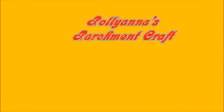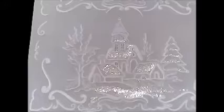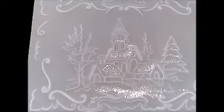Good afternoon and welcome to Polyanna's Parchment Craft. This afternoon I'm embossing a parchment Christmas card for you to embellish with glitter and perforations with extra embossing. I've chosen a simple design so that it's quite quick and easy to do.